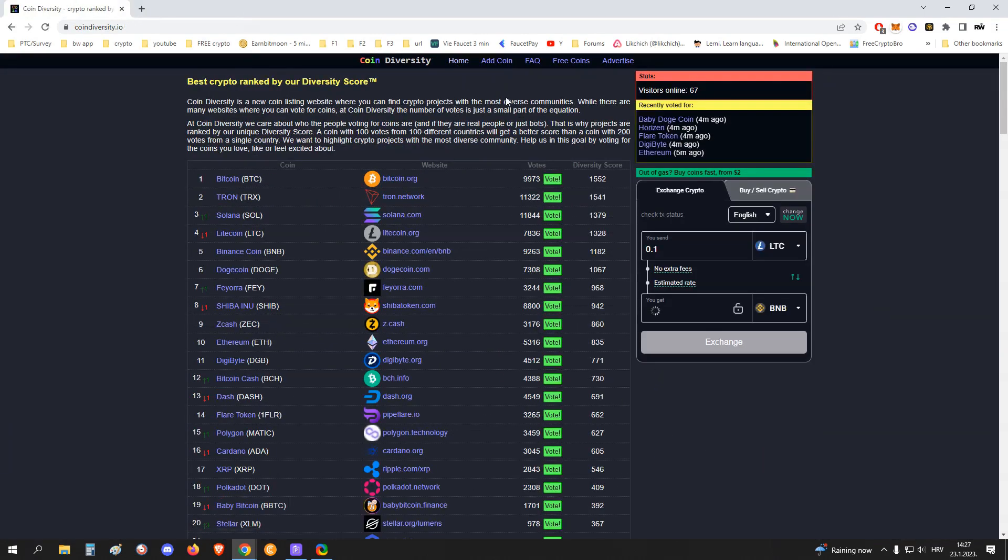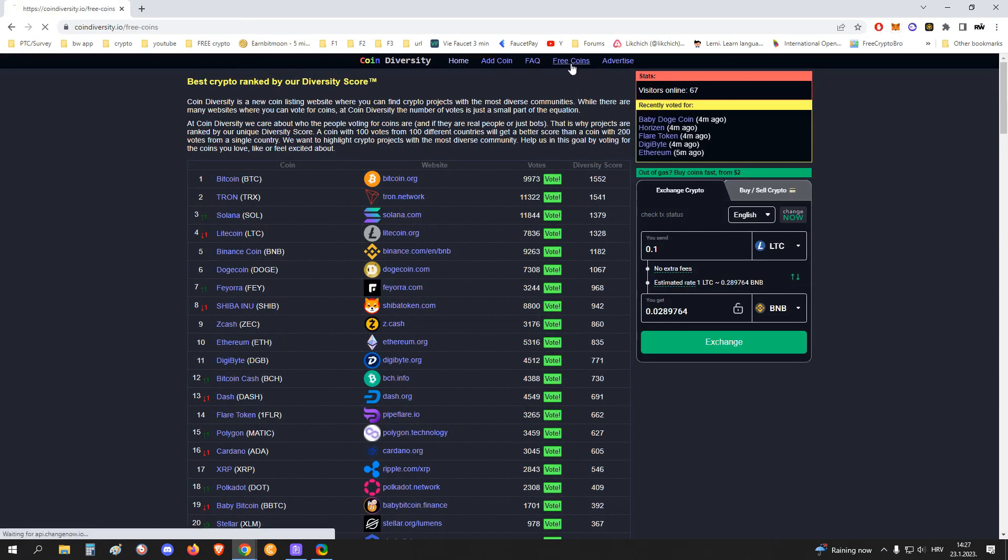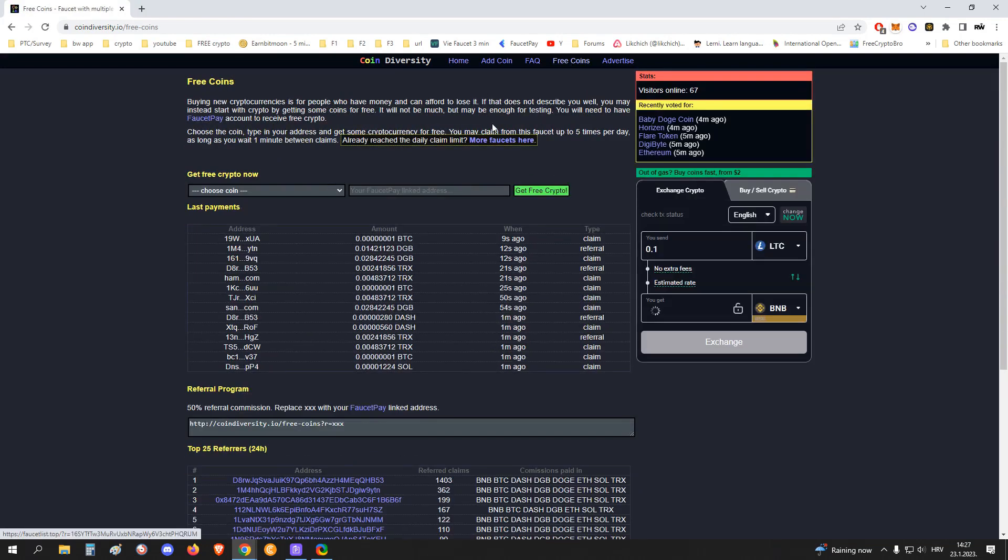But yeah, so let me show you the place here on Free Coins where you can get free crypto.